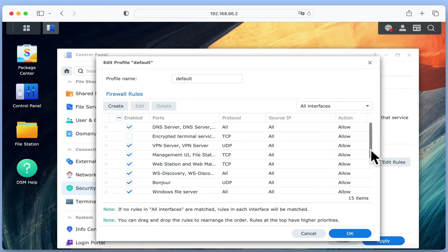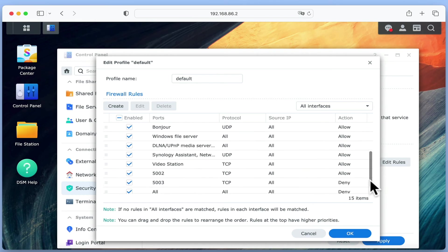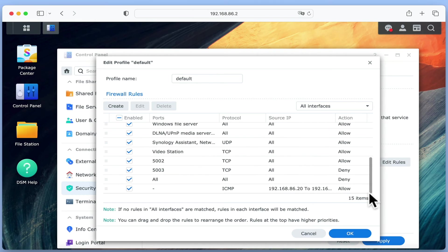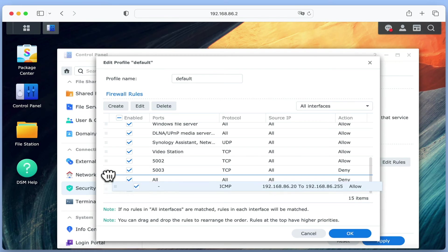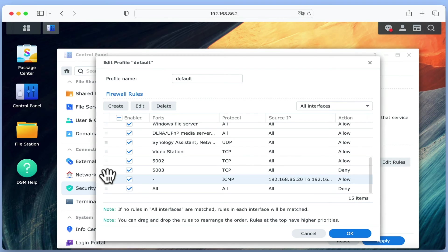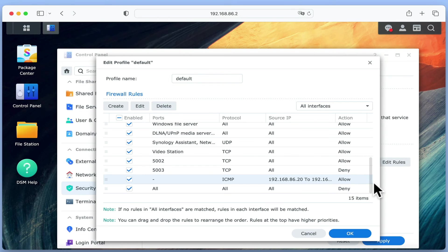Finally in our list of rules, we need to ensure that our new rule is above the deny all rule. When we select OK, our new rule will be set.